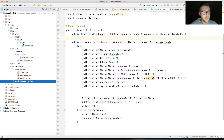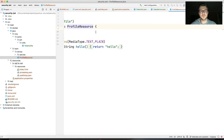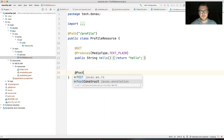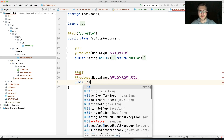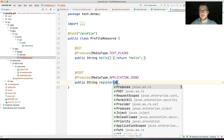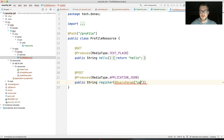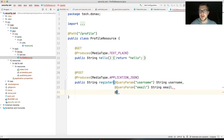Now let's switch to registration. We have a TokenService that generates a token. Let's create a new POST method in the profile resource that produces media type application/json and returns a String. We'll call it 'register' and add query parameters for username and email.